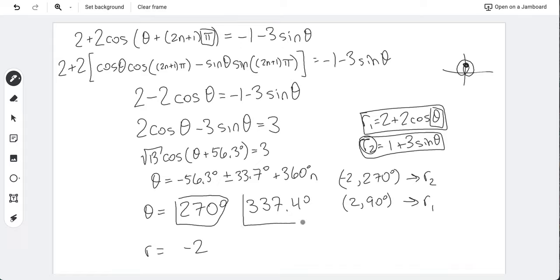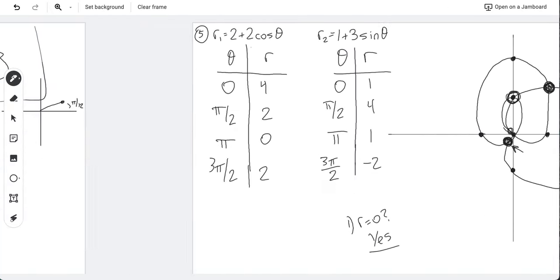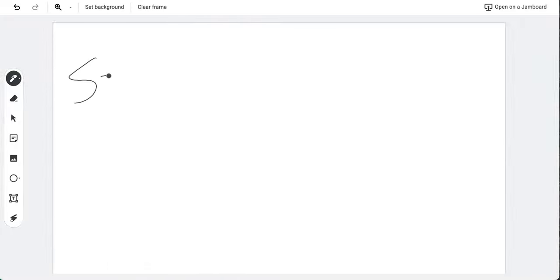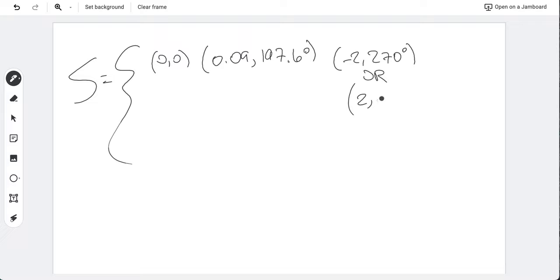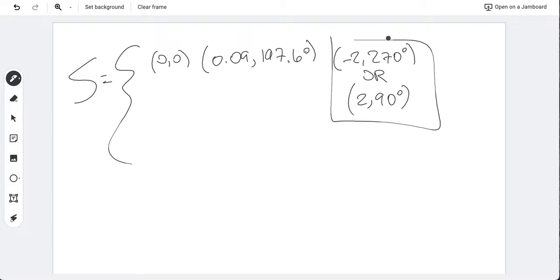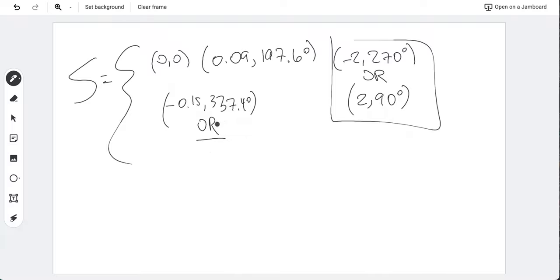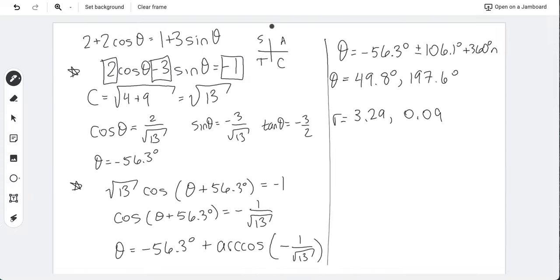Similarly, for θ = 337.4°, plugging into the negated function gives r ≈ −0.15. Now we have our full solution set of five intersections: {(0,0), (0.09, 197.6°), (−2, 270°) [or equivalently (2, 90°)], (−0.15, 337.4°), (3.29, 49.8°)}. That gives all five intersections just as we expected from the graph.